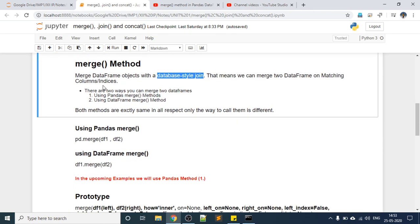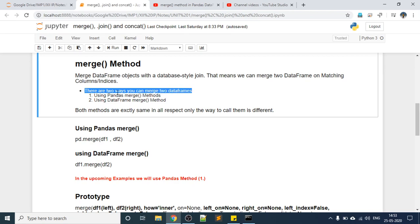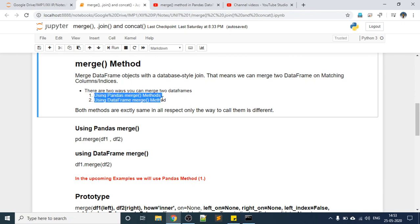If you don't know database joins, consider it as merging two tables side by side with a matching column name. Similarly, we can use the merge method to merge two DataFrames. There are two ways: first, using the pandas merge method; second, using the DataFrame merge method.